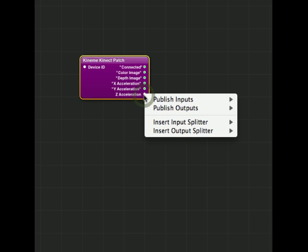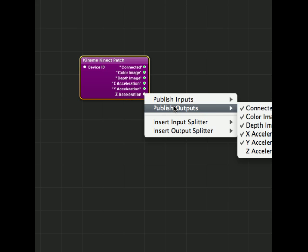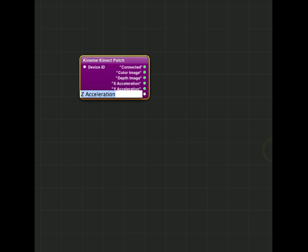So I'm Ctrl-Clicking and choosing which output to publish, and then hitting Return. So that's how I do it. Thank you.